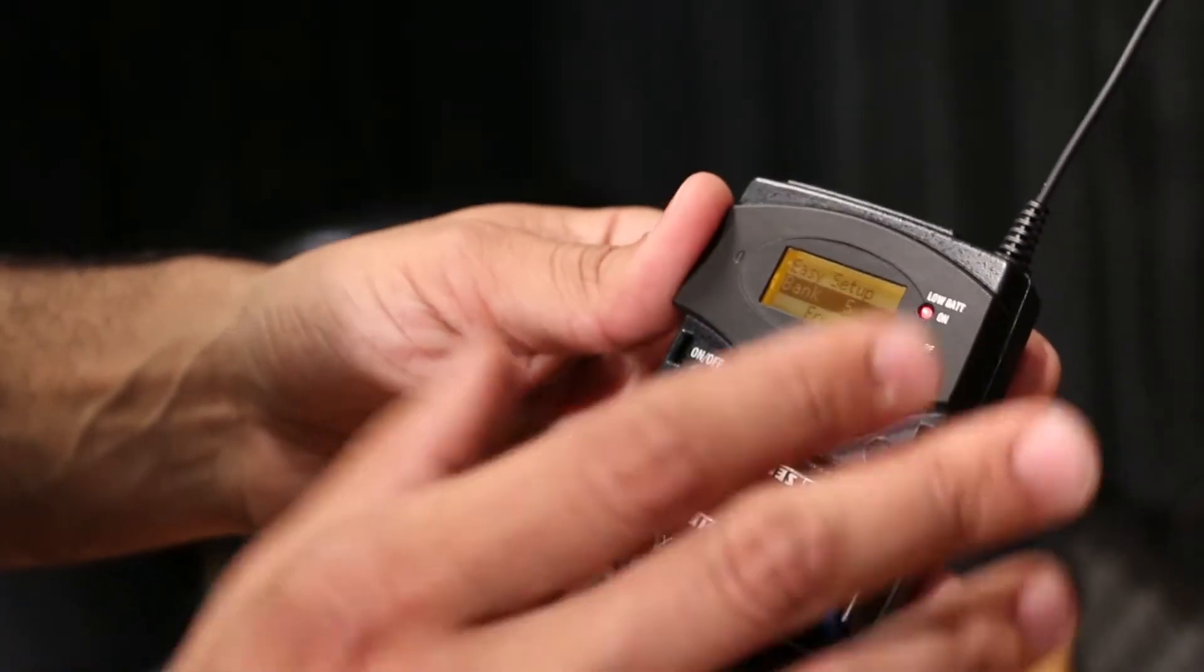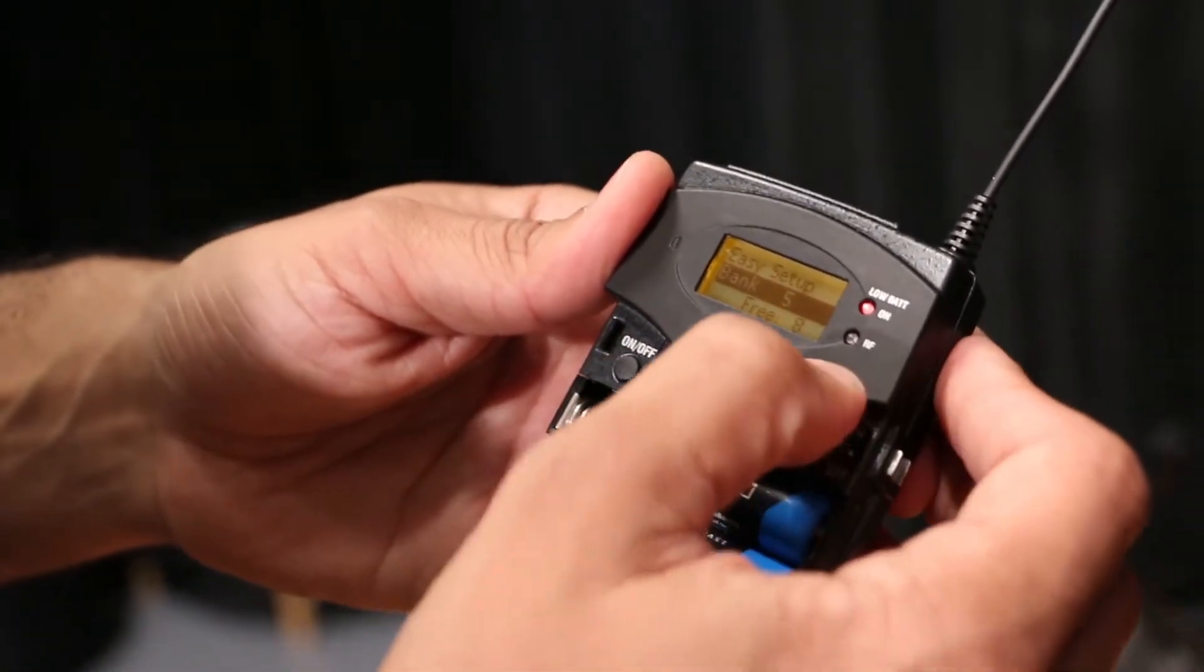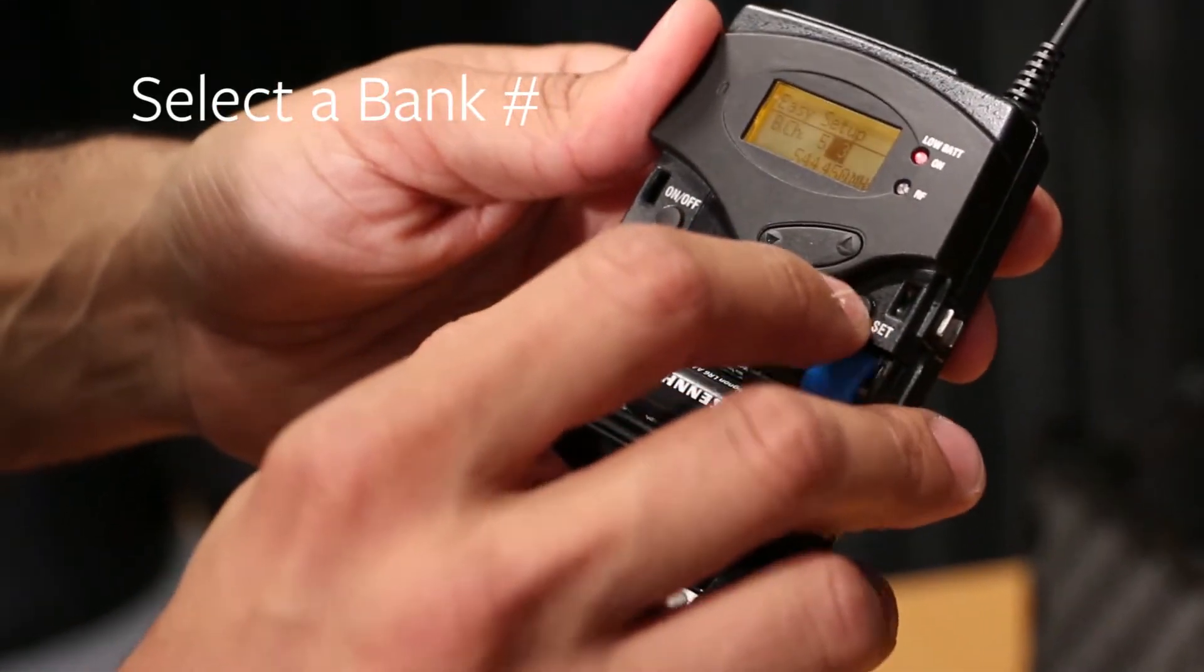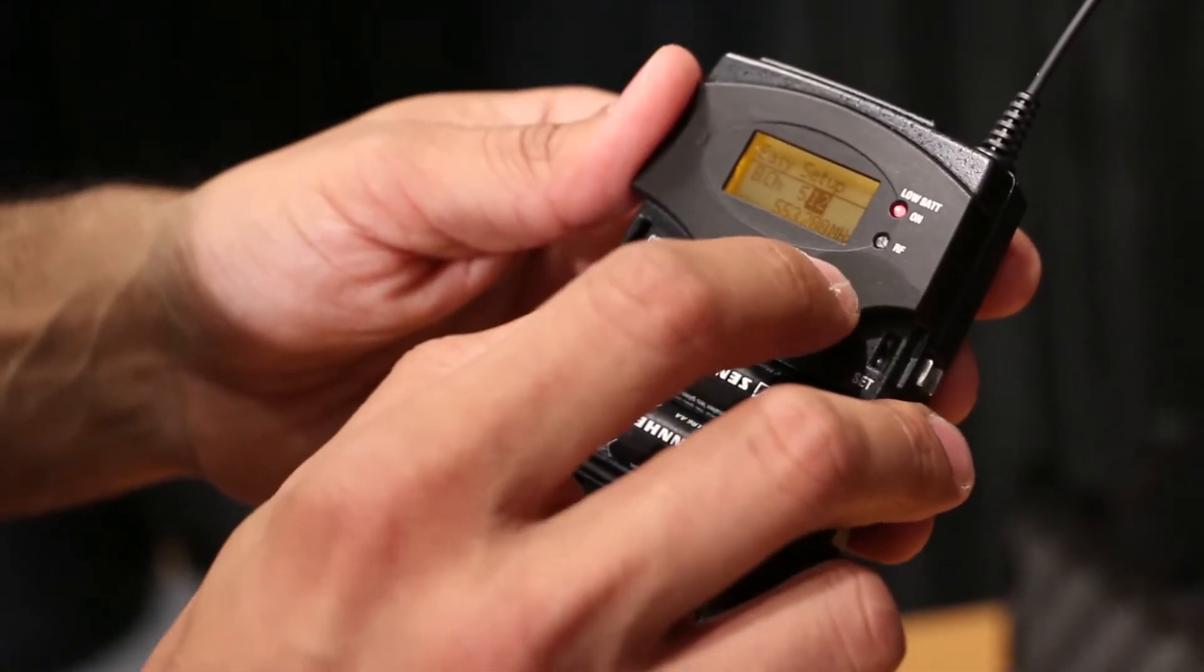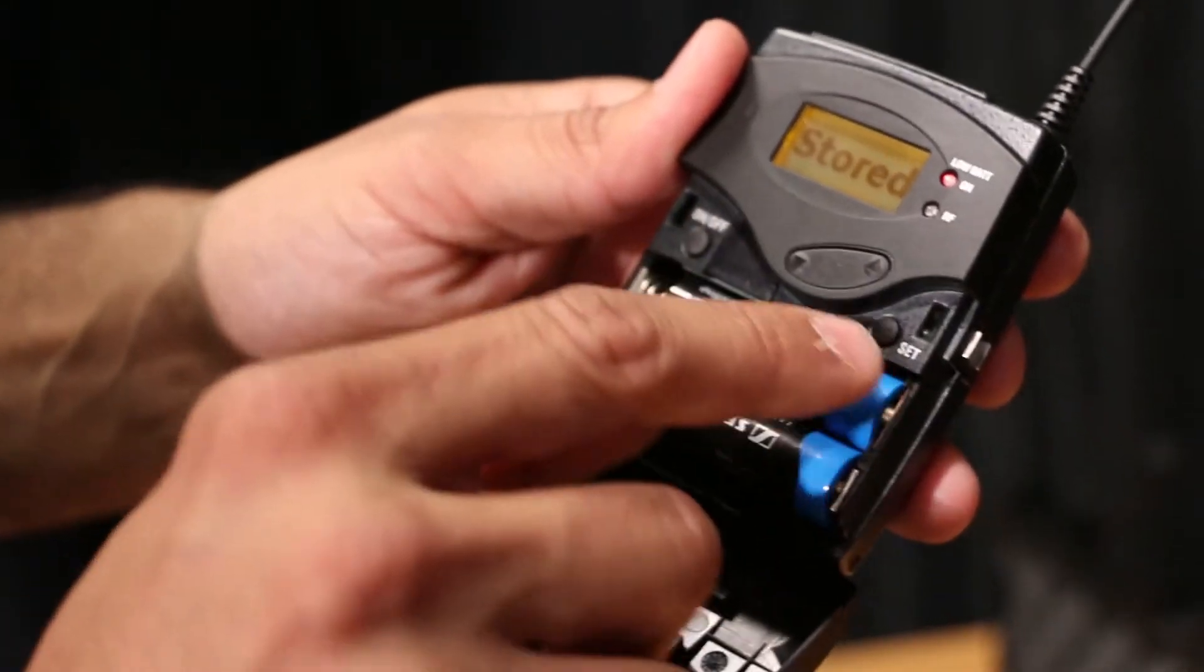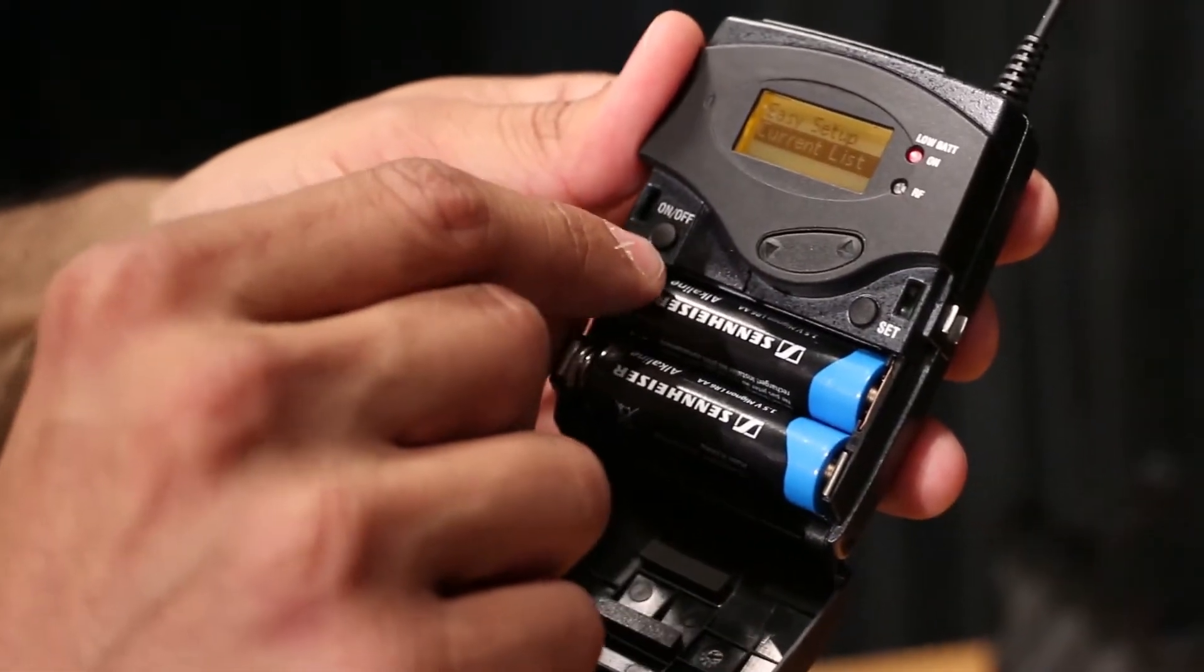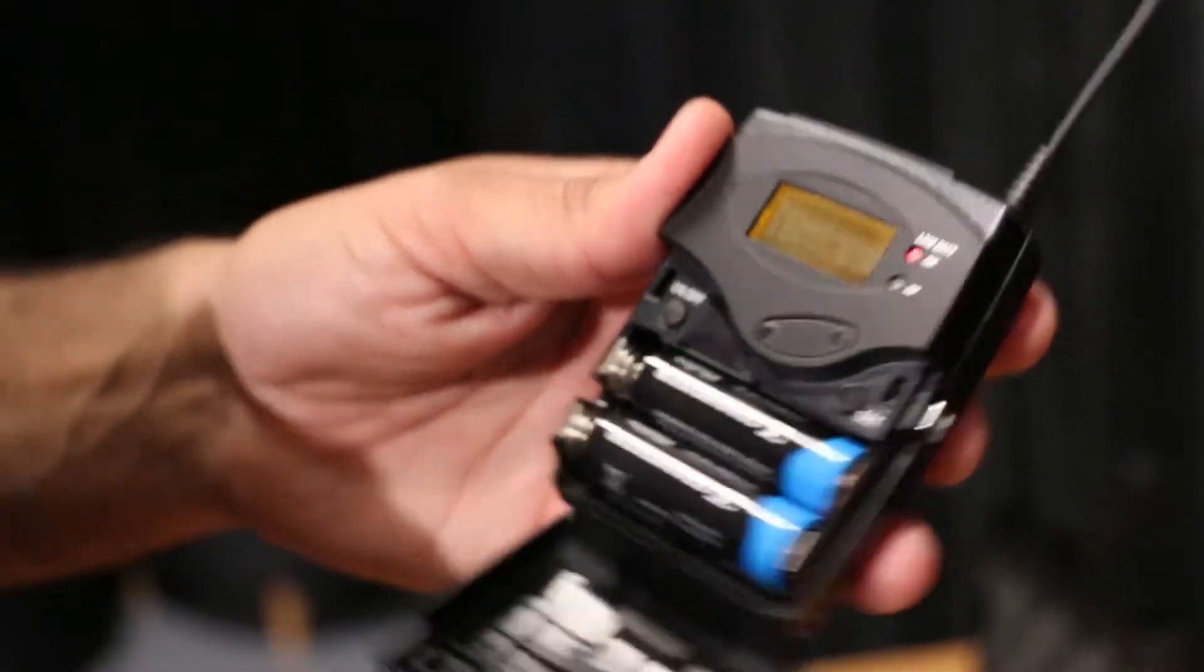So when the scan is done, you're going to see that it comes to Bank and Free. Now this says Bank 5, and then Free, and it has like 8 free frequencies. What you would do is just select, and then you can scroll through what they set for you as Free. And you can select any one of those, and you'll just hit Set again, and it'll say Stored, and then you're ready to go. And then when you want to back out of that menu, all you have to do is hit On Off really quickly, and it'll bring you right back to the main screen.